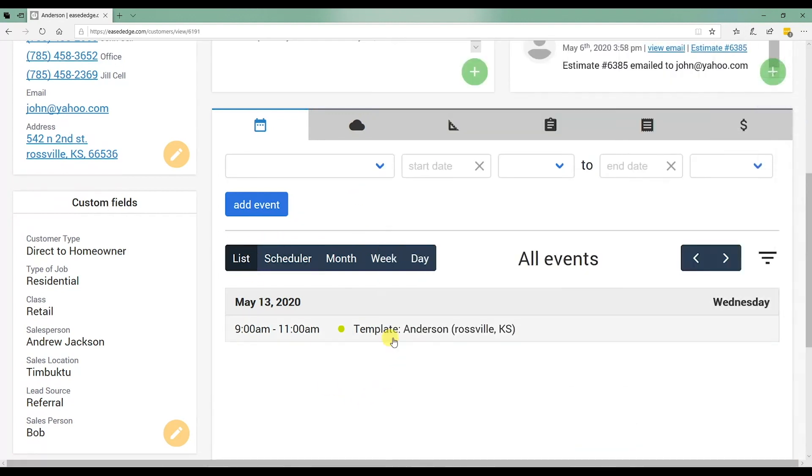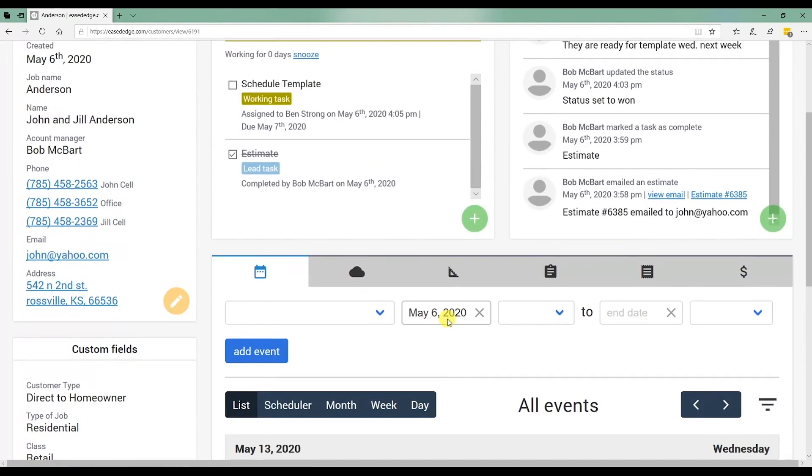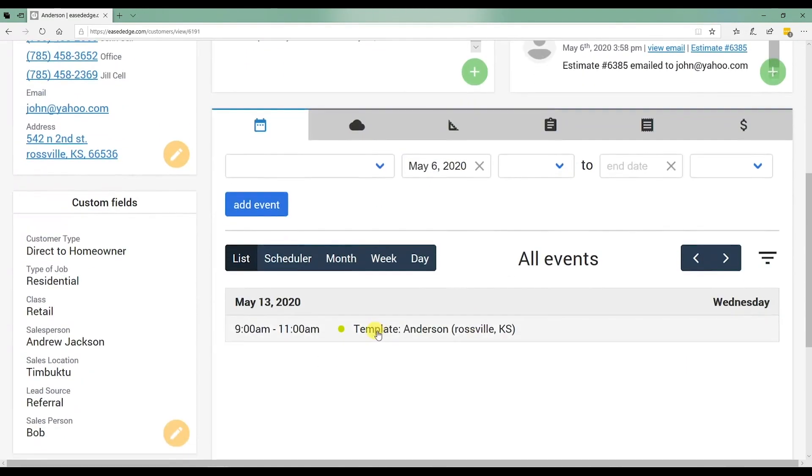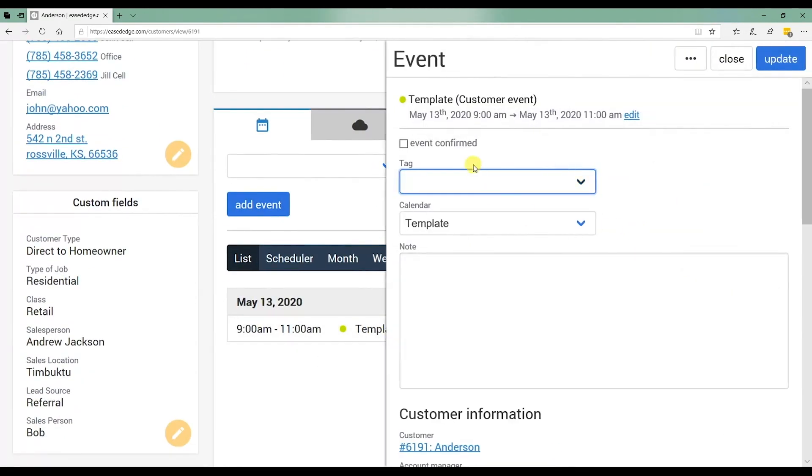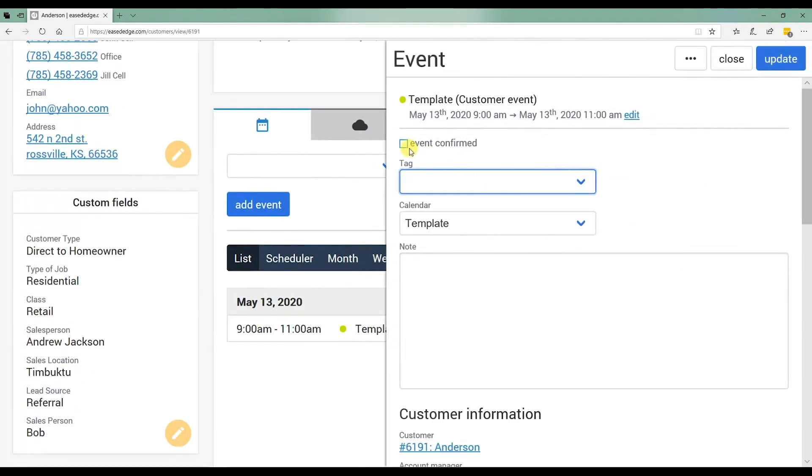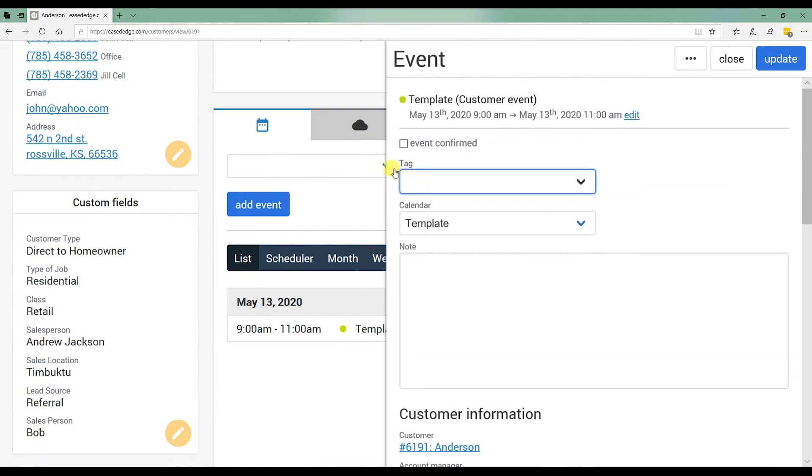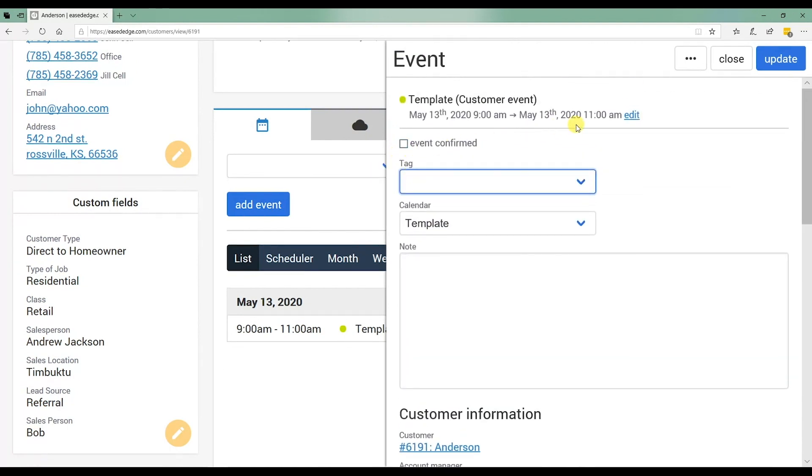What this does is when you hit send, it sends a confirmation email to this customer, Anderson, that says, hey, we're coming out on this such and such date. Click this button to confirm the event. When they click that button, it automatically shows right in here, this box will actually get checked and it shows that it's been checked by the customer. They've confirmed the event.